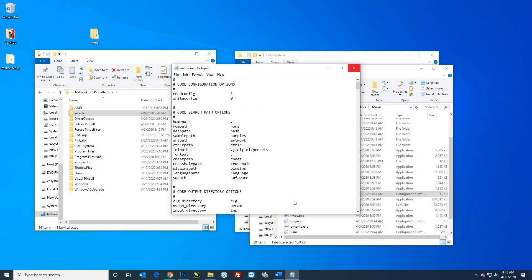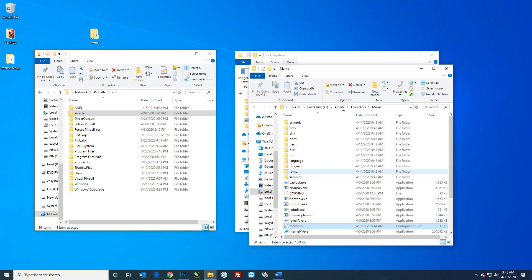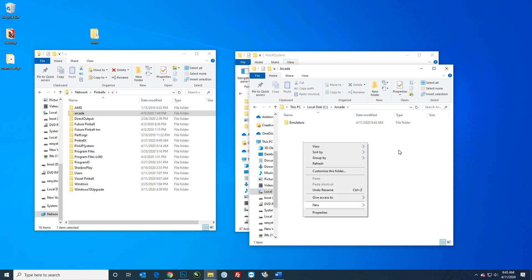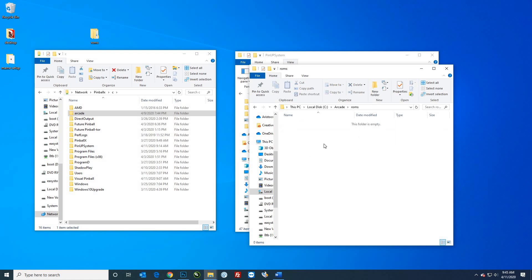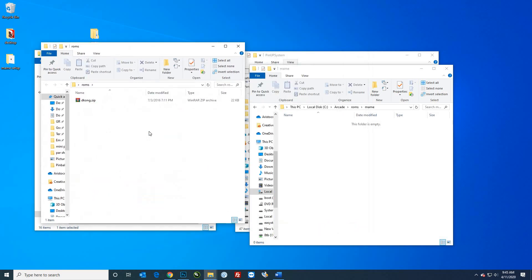The next thing is your ROMs folder — you can create it anywhere. What I did is in the arcade folder I created. So I have my emulators here; I'm going to create a folder called 'roms,' and then I could create another folder inside it just called 'mame' to put my MAME ROMs in.